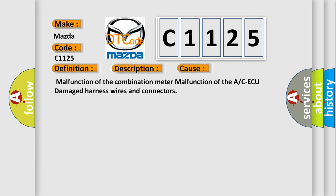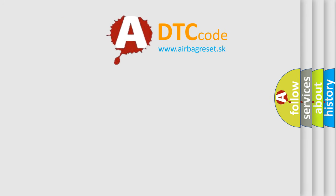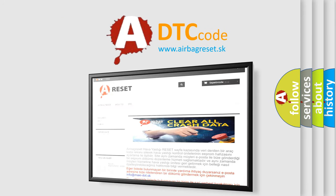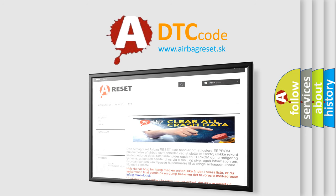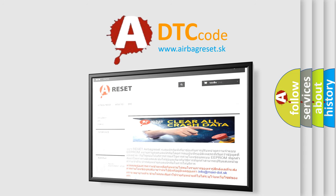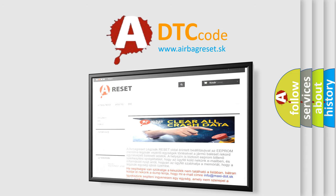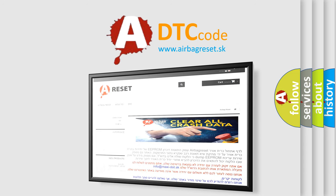The Airbag Reset website aims to provide information in 52 languages. Thank you for your attention and stay tuned for the next video.